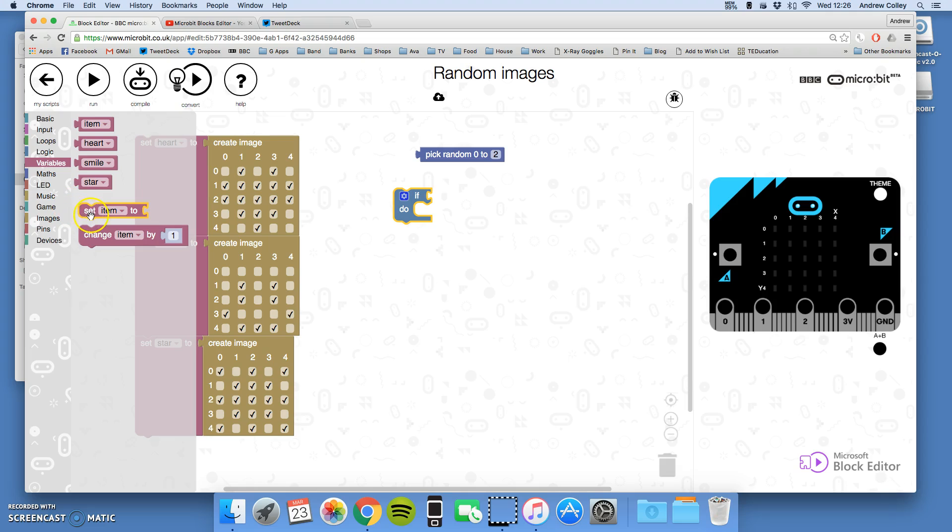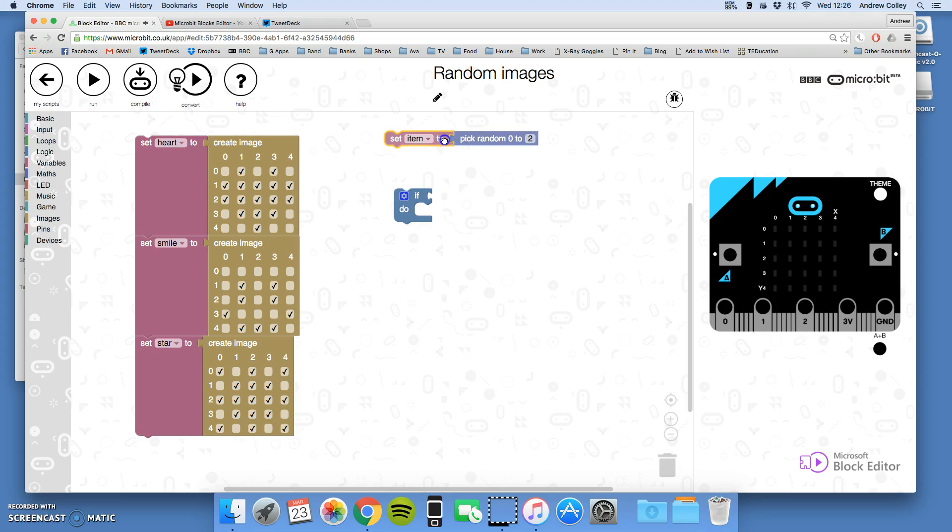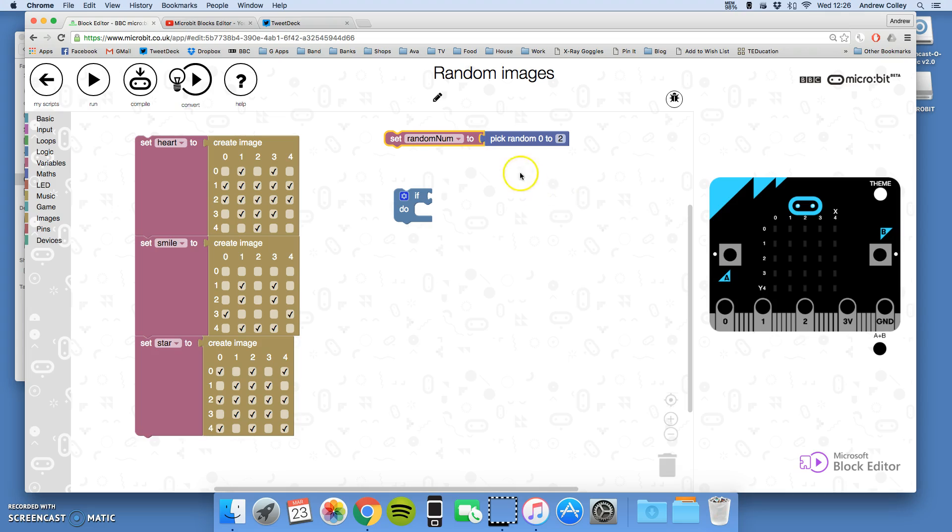So I'm going to choose set item to and I'm going to attach it to there like that. Set item to pick a random number. I'm going to change the name of that, new variable, and I'm going to call it random number, there we go. So it will pick a random number between 0 and 2 and it will save it in this variable called random number.